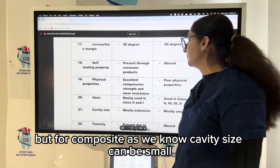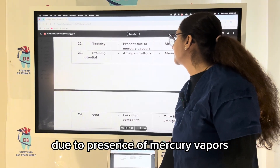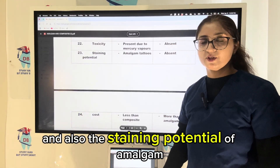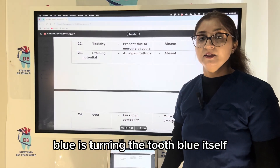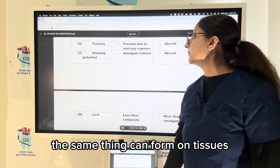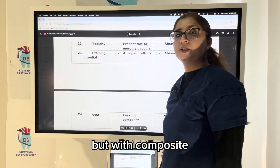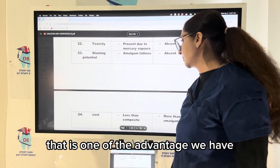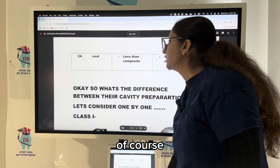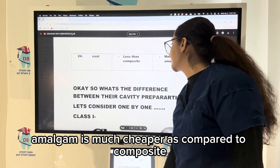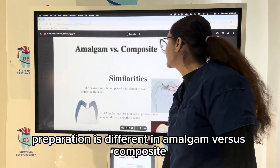Cavity size for amalgam is extensive, but for composite the cavity size can be small. Toxicity with amalgam is higher due to the presence of mercury vapors, and there is a staining potential such as amalgam tattoo or amalgam blue — where leaching corrosion products can turn the tooth blue or form tattoos on tissues. With composite, toxicity and staining potential are absent. Amalgam is also much cheaper compared to composite.